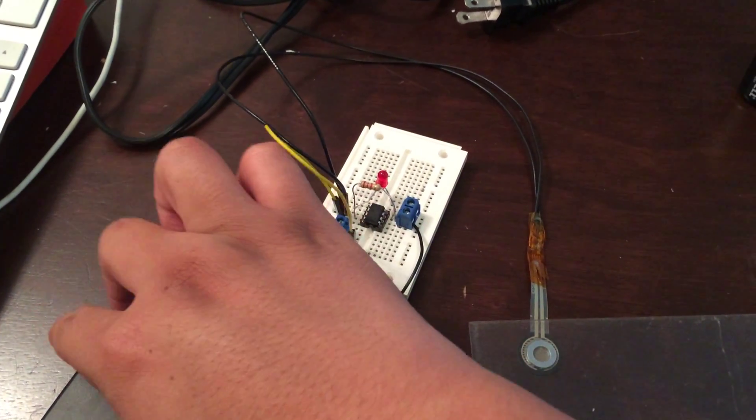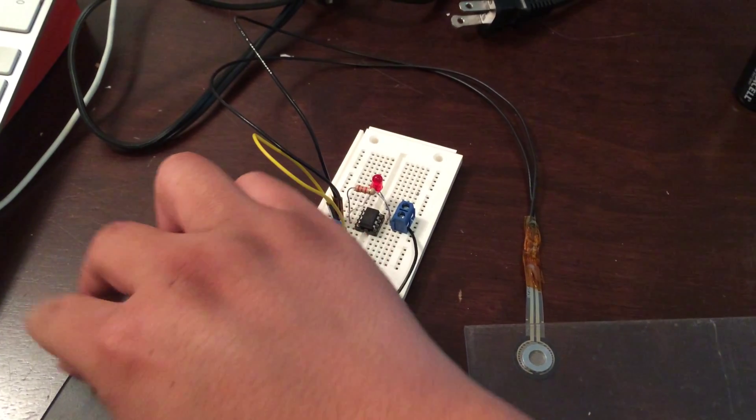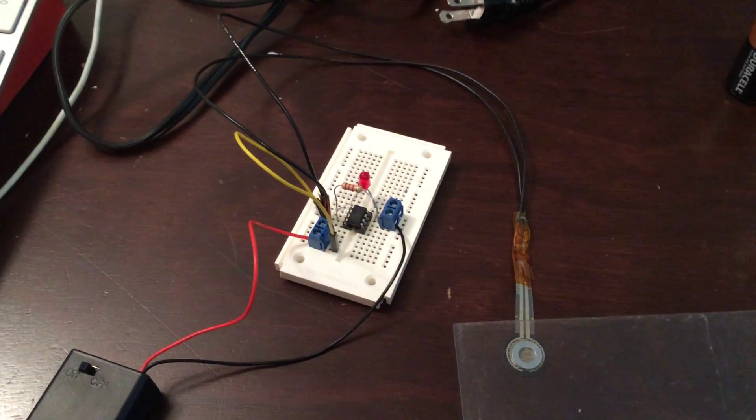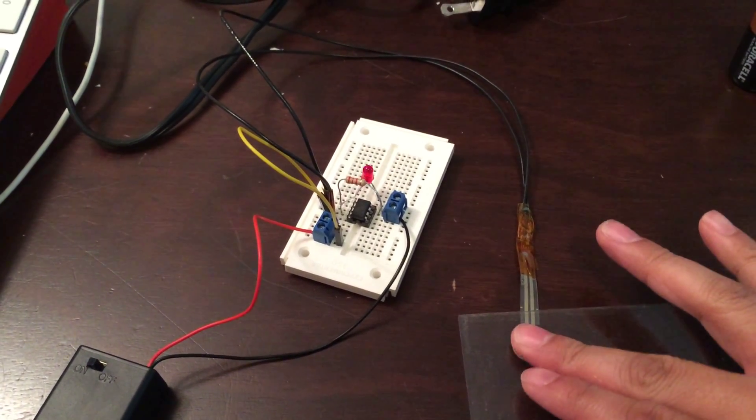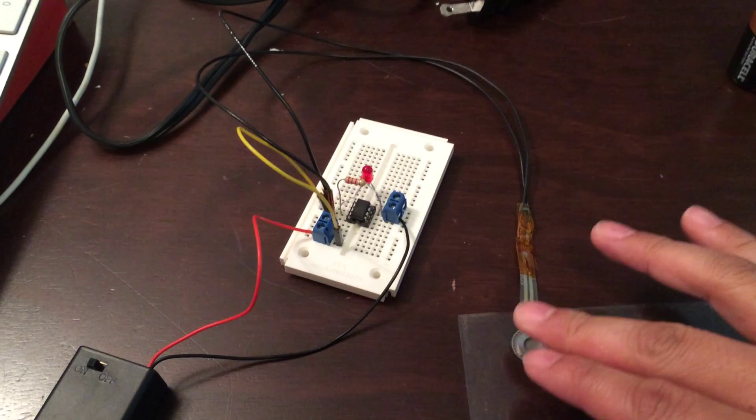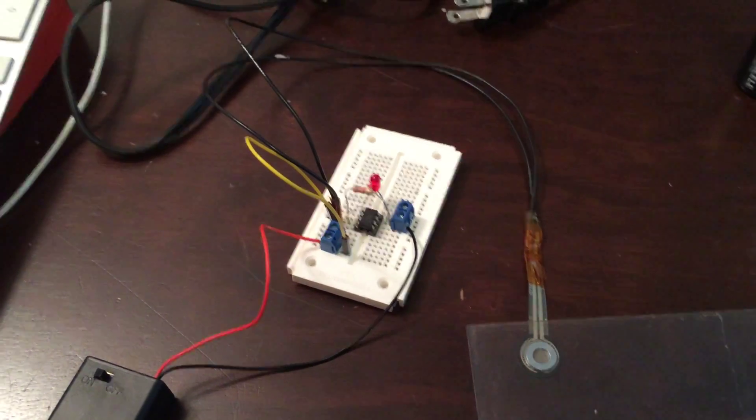So I'm going to turn on the device. It immediately calibrates. Pressure on the sensor will give us a positive feedback.